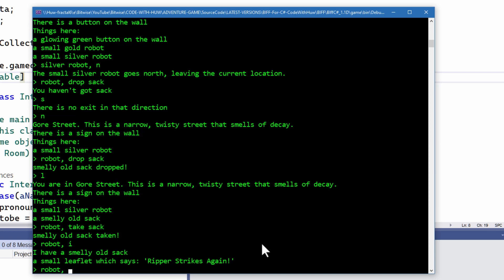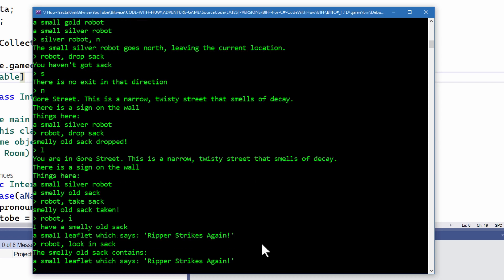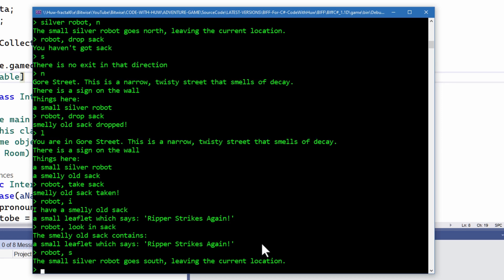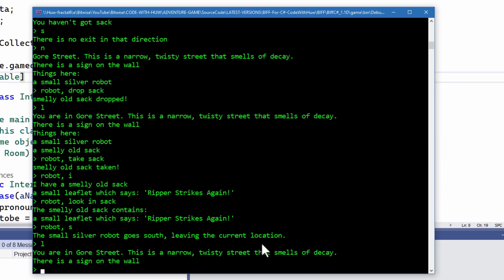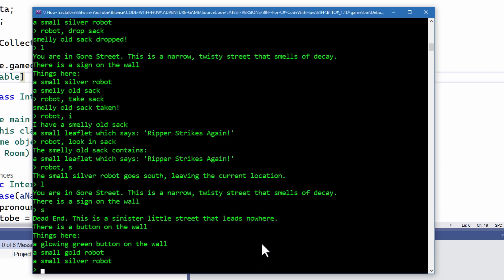Robot looking sack. Robot S goes south. Does the small silver robot go south? Is the small silver robot here anymore? No, it's not, so I go south.